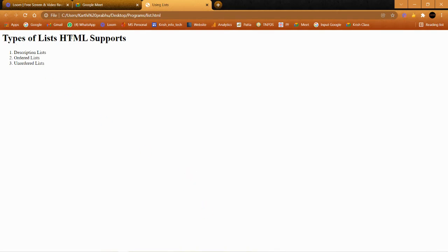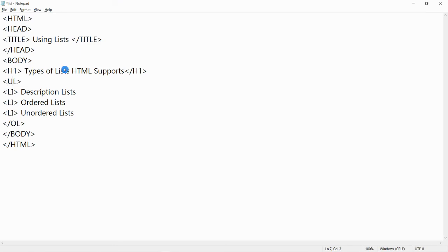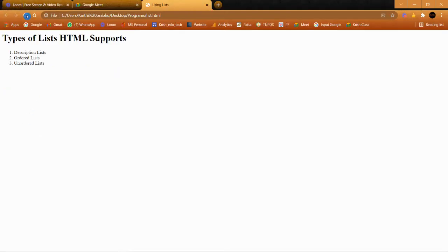This is how the output looks. 'Types of List HTML' is our heading, and since we didn't mention any numbering, by default it comes as numbers because it is an ordered list. Now let me change the same program to an unordered list — I'm just changing OL to UL. After saving and refreshing the page, we now have bullets. This is the difference between ordered list and unordered list — we only changed the tag.